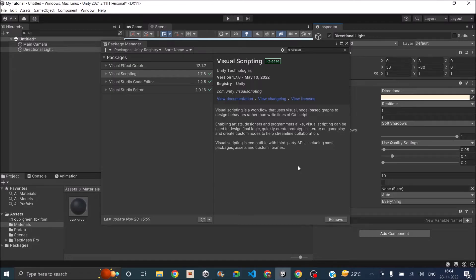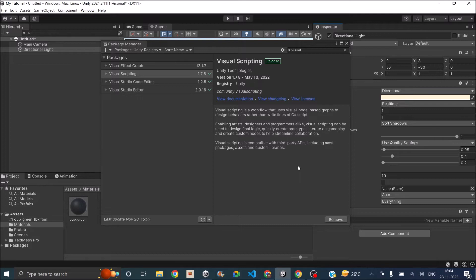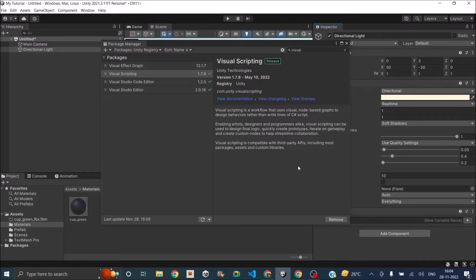And if you're using a Unity editor which is older than 2021, that is 2020 or 2019, then you have to download a package called Bolt from Unity asset store and use that with your Unity editor. Initially Bolt was not free, but after Unity acquired it, Bolt is made completely free.